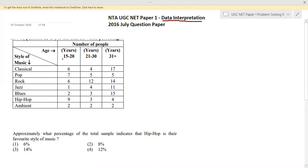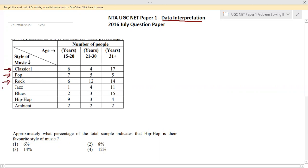We are given a table, and based on the information in this table we have a set of questions to answer. Row-wise we have different varieties or styles of music — seven types like classical, pop, rock, jazz, and so on. Column-wise we have age categories: 15 to 20 in the first column, 21 to 30 in the second column, and 31 plus in the third column. These represent the number of people in each age category.